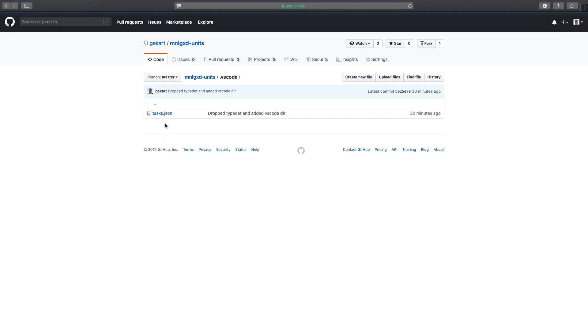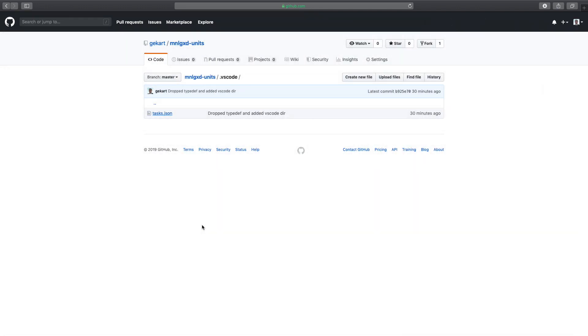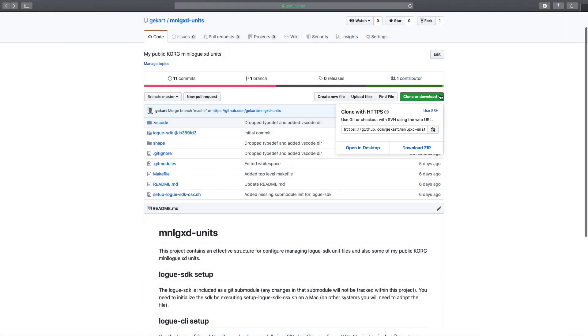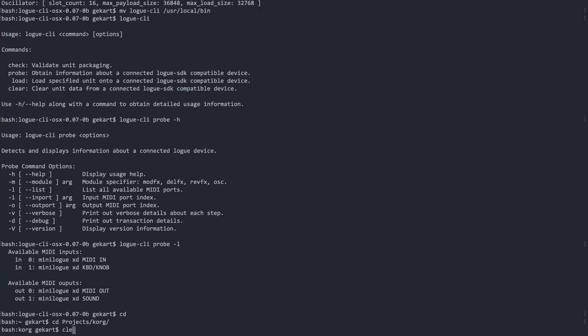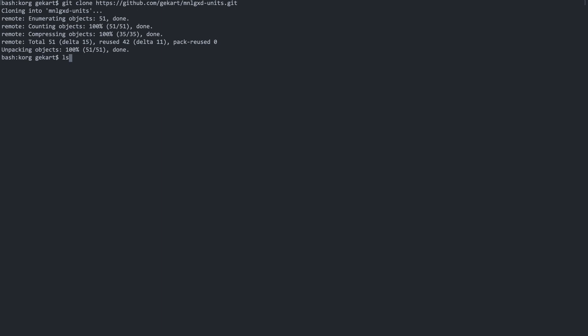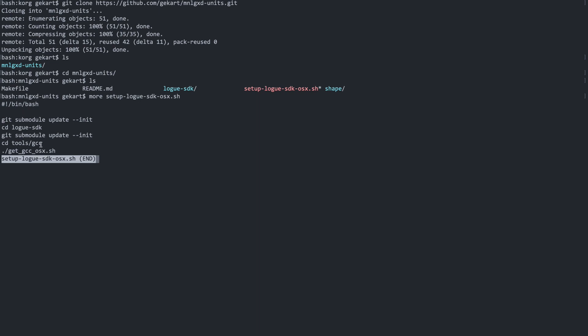I have also included an ignore dirty command so that any changes inside the Logue SDK that you make are not going to be taken into account when committing your code. This is going to make it very easy to deal with downloading the SDK. I have also included the VS Code tasks.json, which is going to execute the make from VS Code. Now let's clone this. I have included a setup Logue SDK OS X shell command. You have to execute this once in order to initialize the submodules. We do have two submodules - the Logue SDK and inside the Logue SDK, the GCC compiler that is also a submodule.